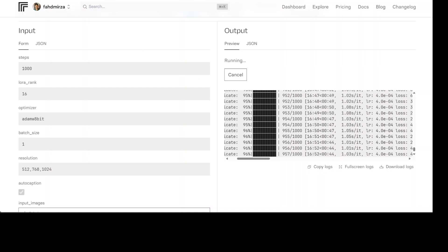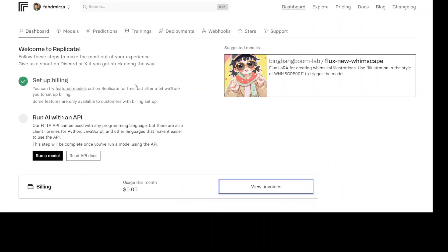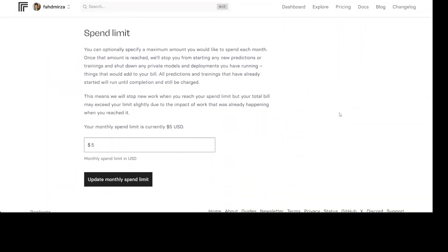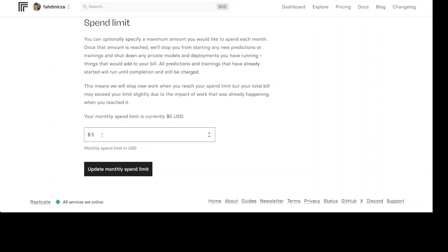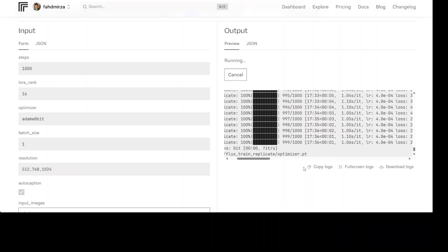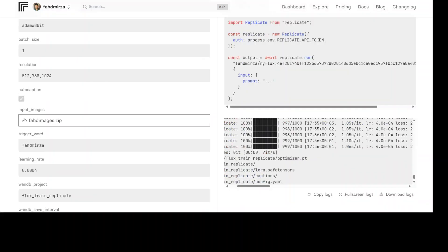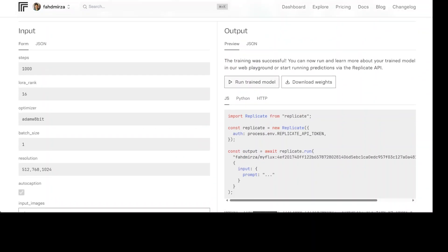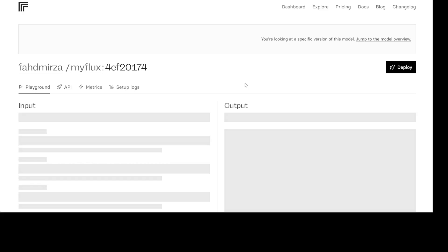Let's go back to our training — almost there, only about half a minute left. Meanwhile, if you're worried about cost, go to Replicate, click on 'View Invoices', scroll down, and set your spend limit to whatever you're comfortable with monthly. I have set it to five dollars, so as soon as it goes above that it will stop billing me — no bill shock. The fine-tuning is done! If you go up here and click on 'Run Trained Model', you can even download these weights to run it offline, but let's click 'Run Trained Model' now.